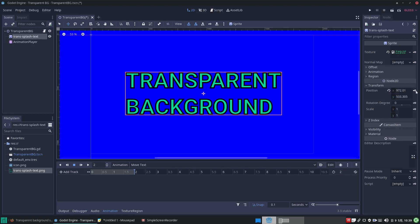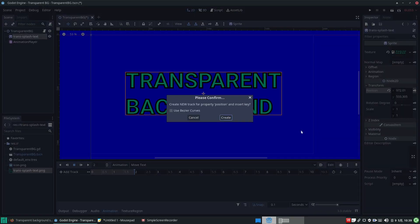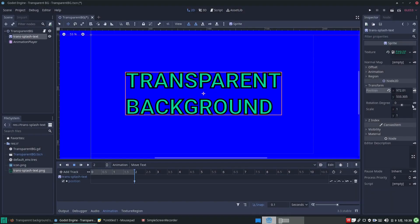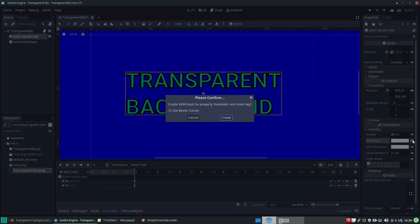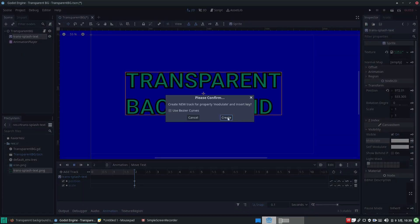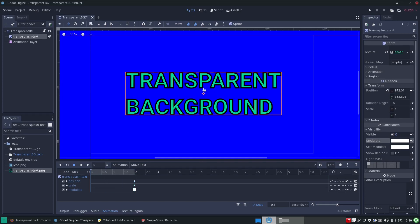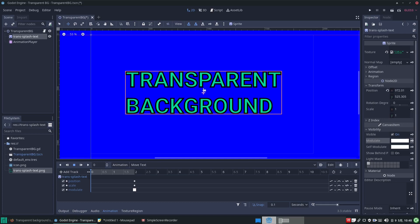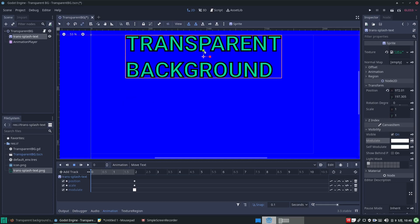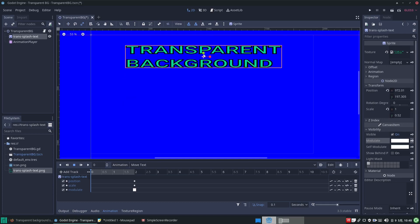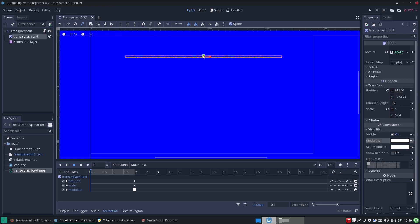And keyframe the position. And keyframe the modulation value for the color so that we can fade it out. Now move to the start of the animation track and we will reposition our sprite and change its scale and visibility and then keyframe these values in at the start of the animation track.